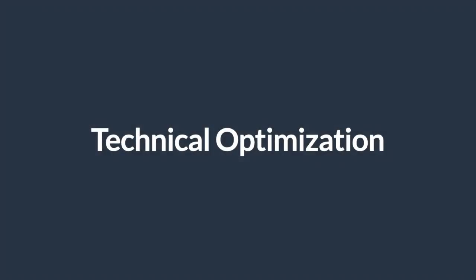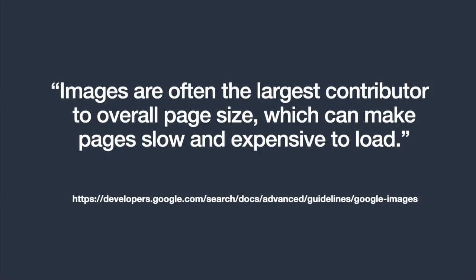In this final section, I will look into how I address some technical optimization to improve on-page SEO and page speed. As you know, images are often the largest contributor to page size, making pages load slow.